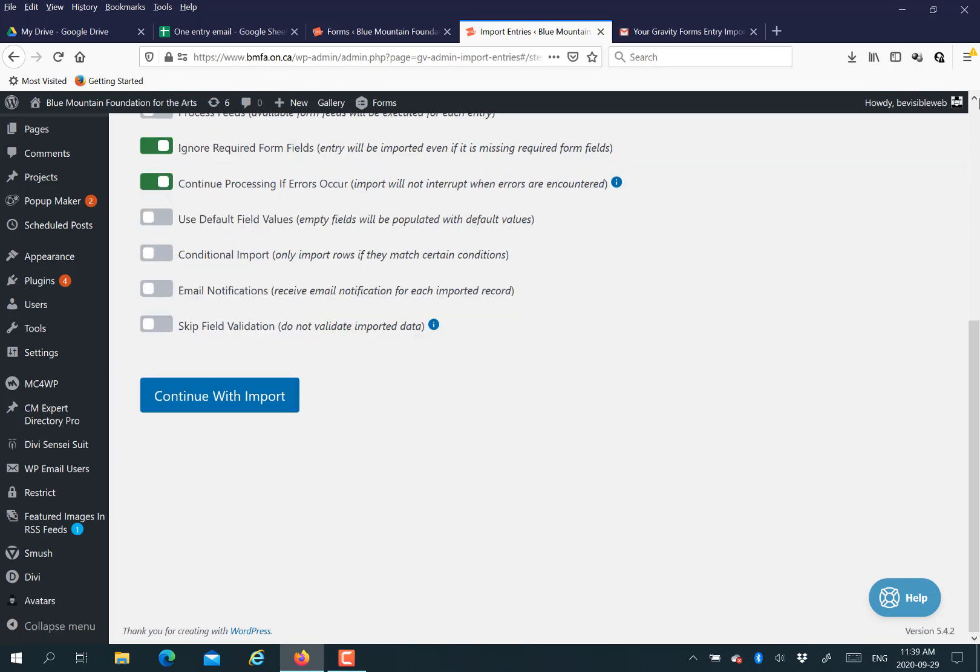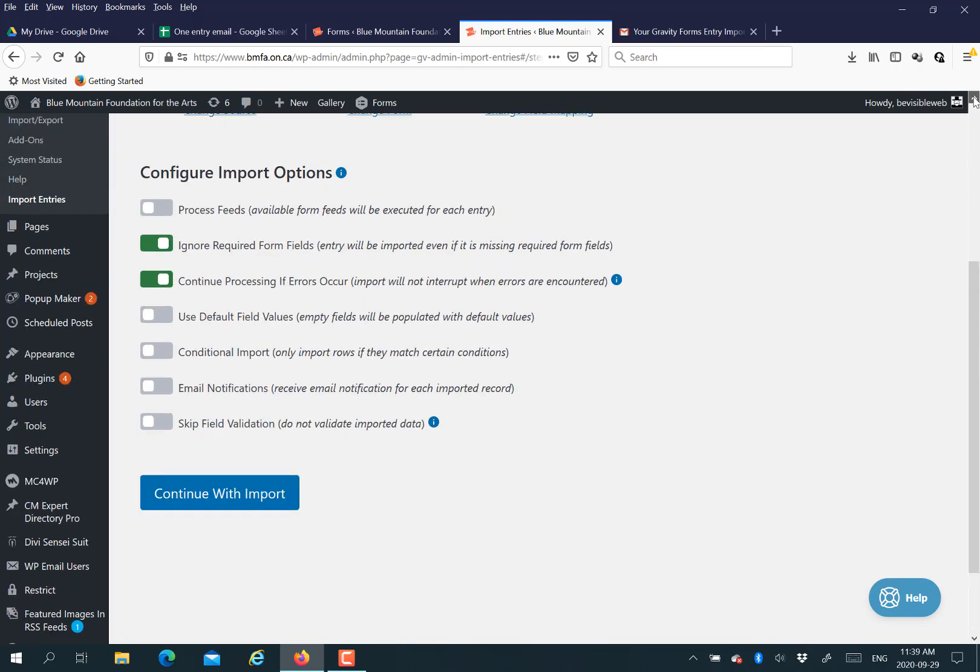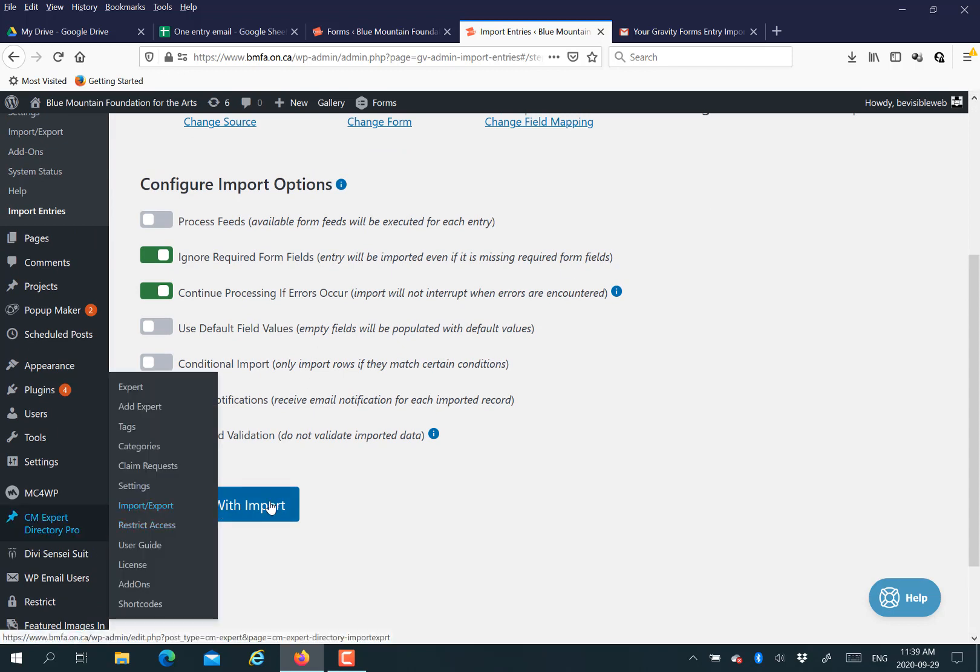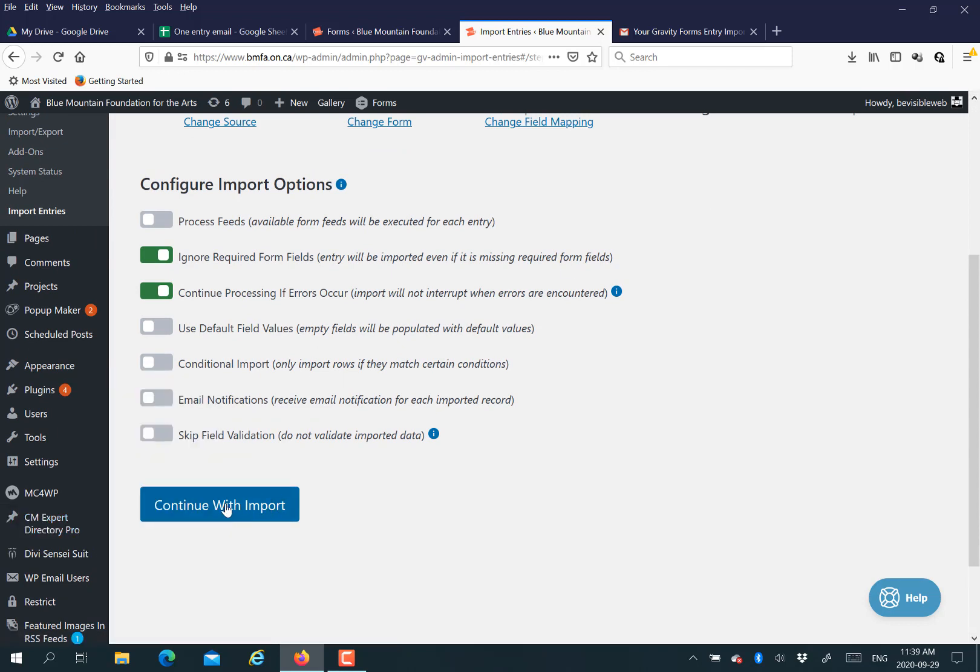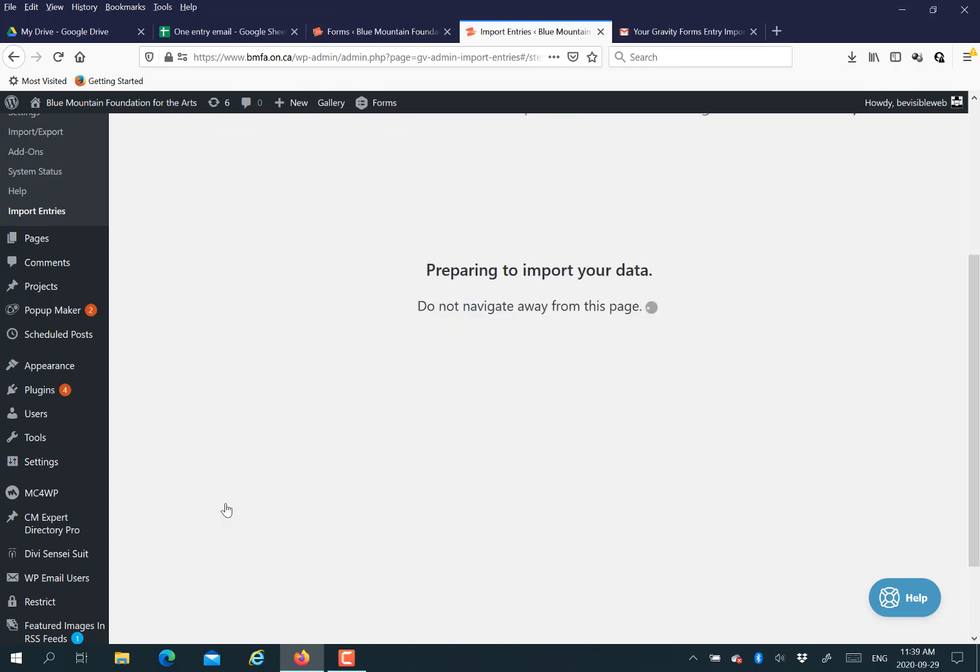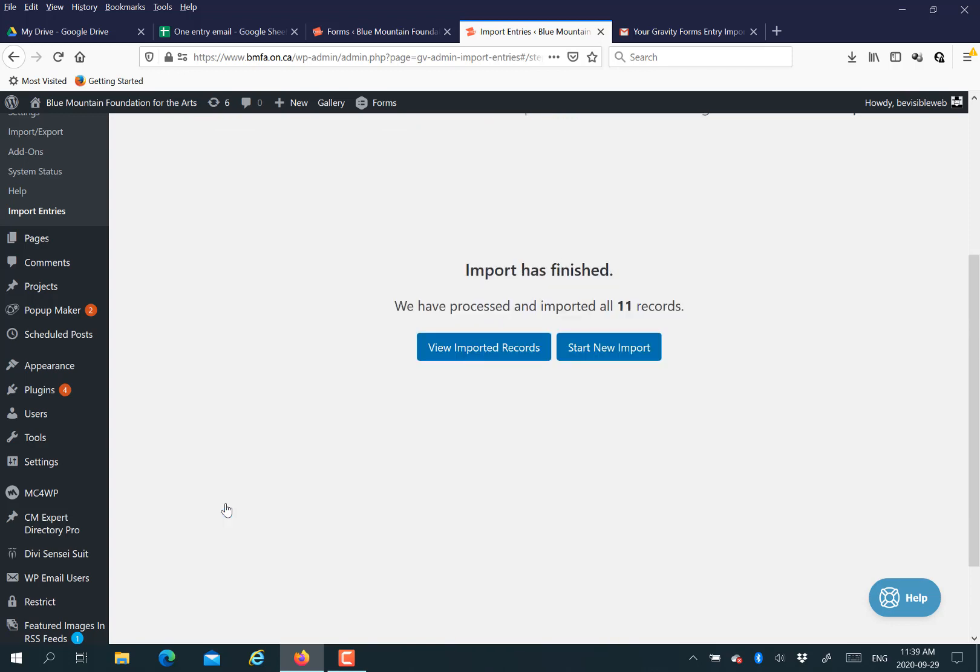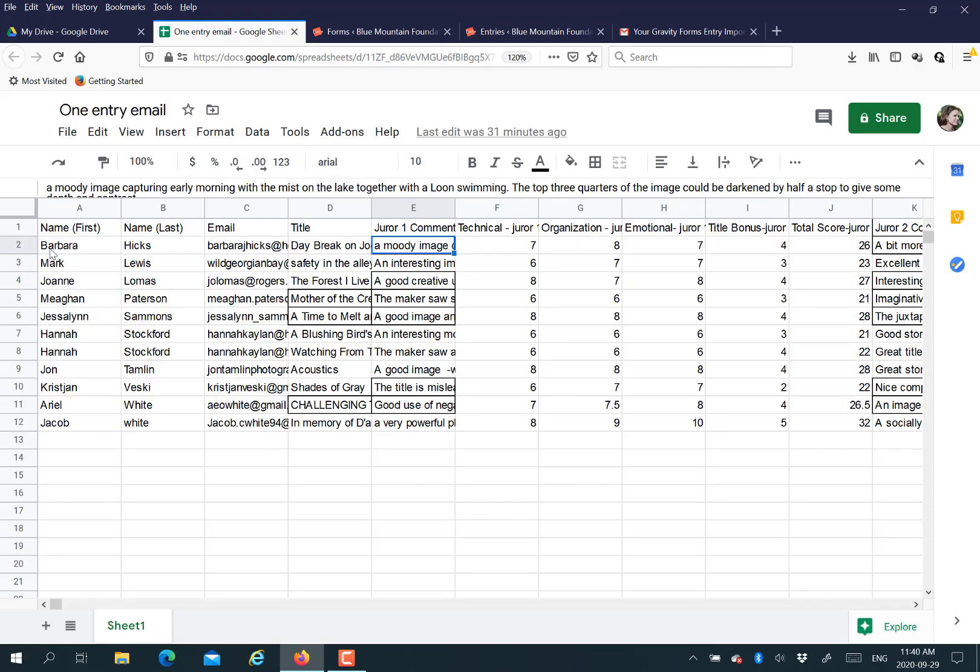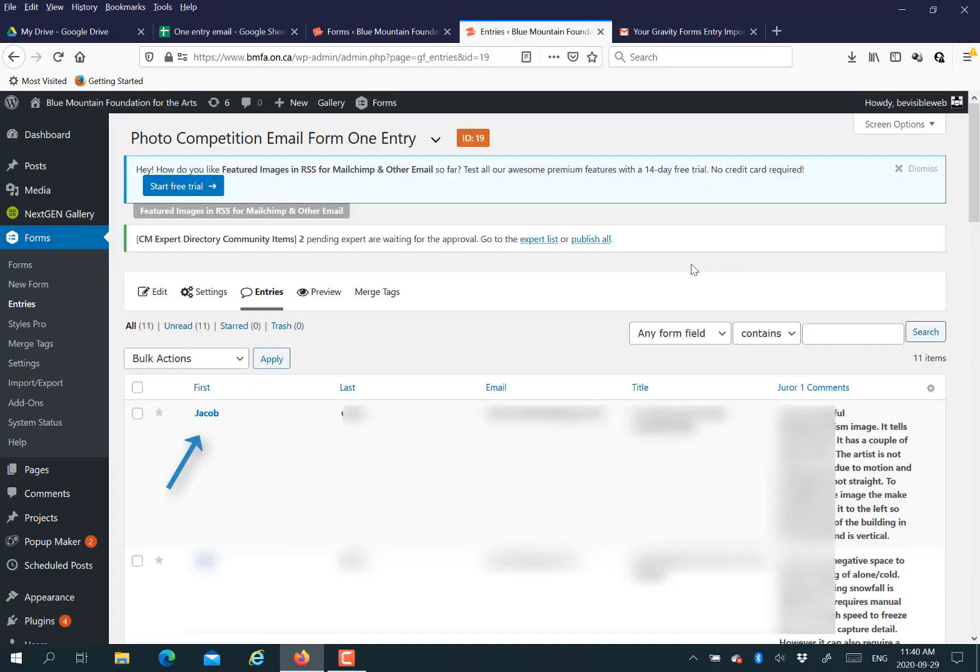These were all nicely mapped. I actually exported entries from the form with a sample entry and then created your spreadsheet that way. It's a nice way to map nicely. So you tell it to continue with import. It tells you if there's any problems.